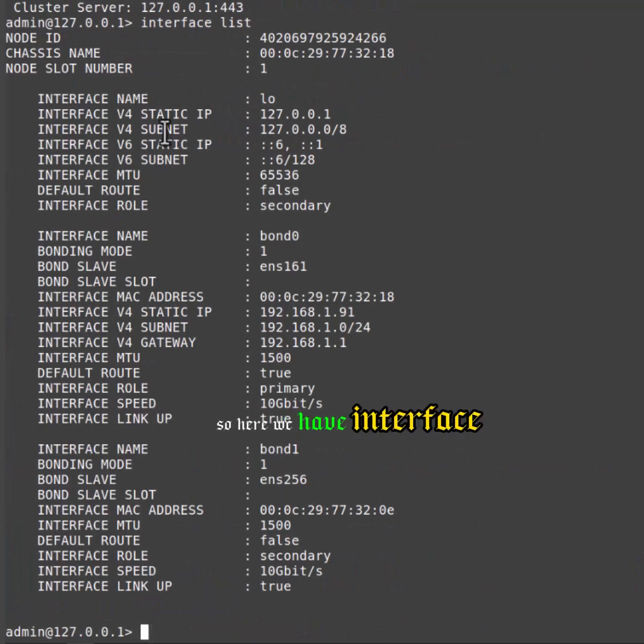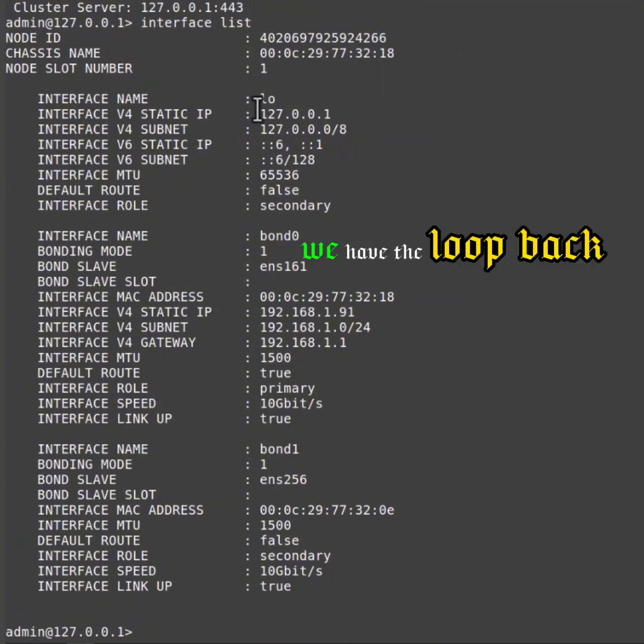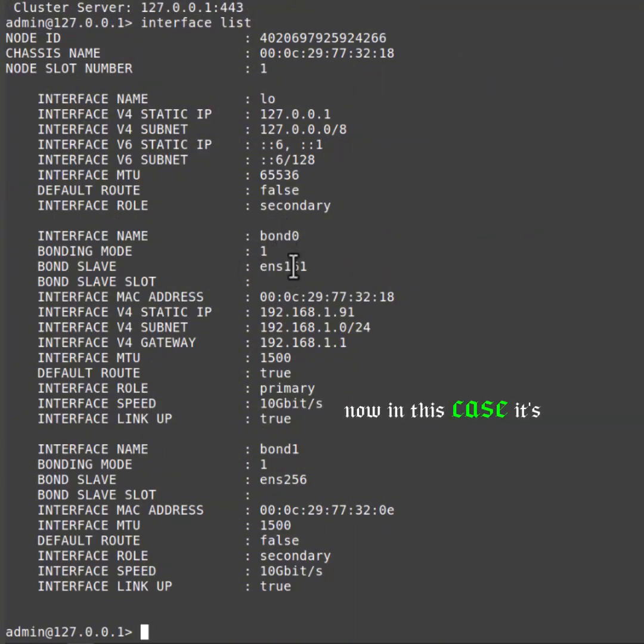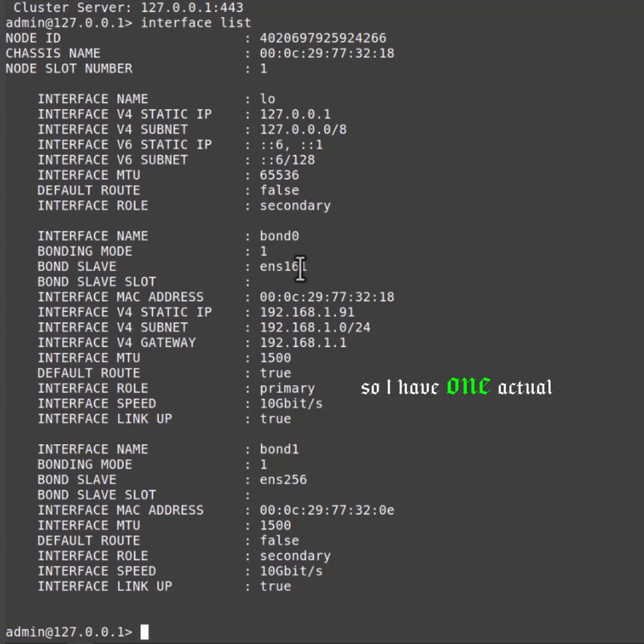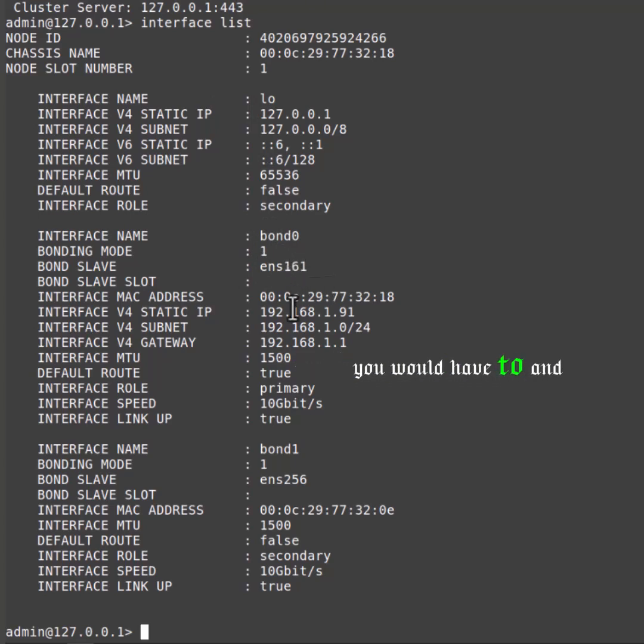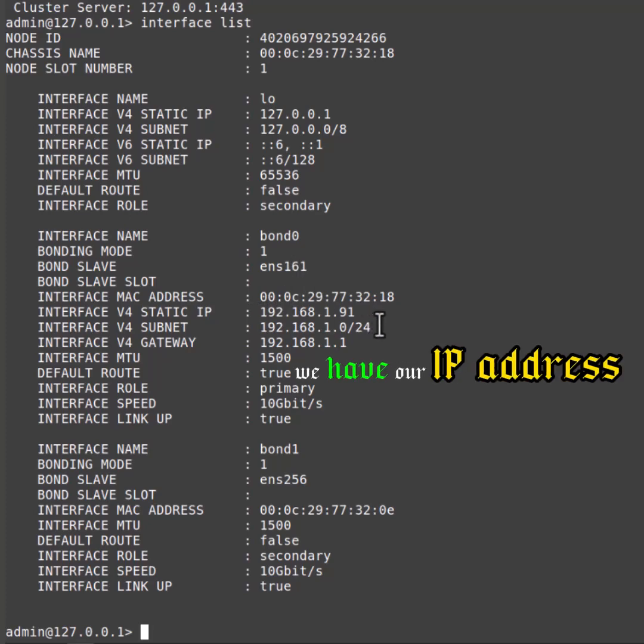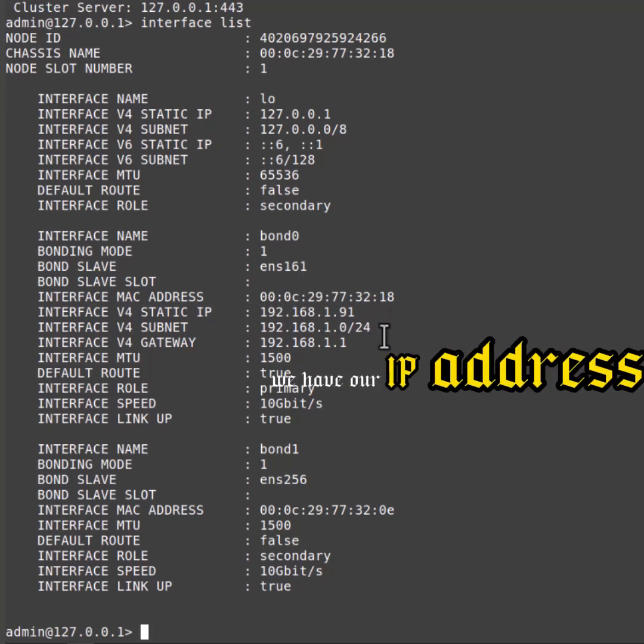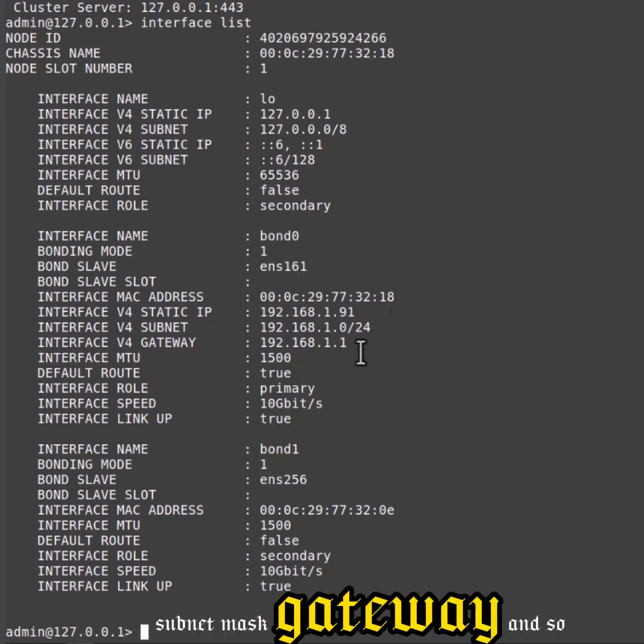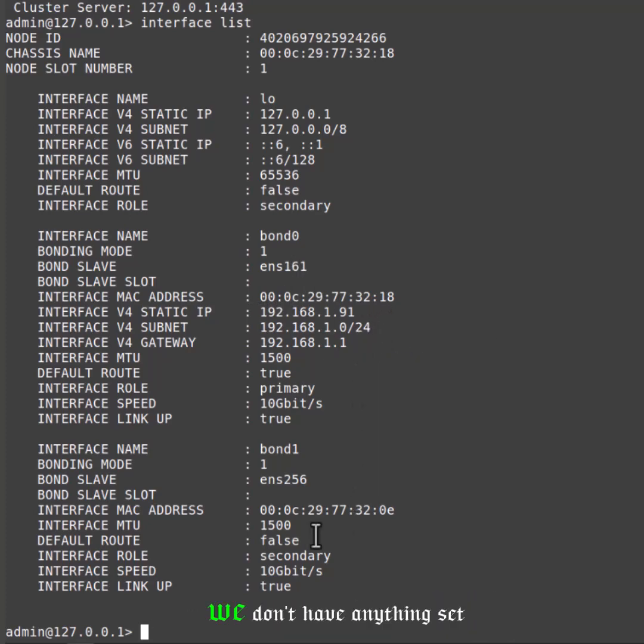So here we have interface list. We have the loopback and then we have bond0. Now in this case it's virtual, so I have one actual interface that's part of this bond. Typically on physical though you would have two, and we have our IP address, subnet mask, gateway, and so on.